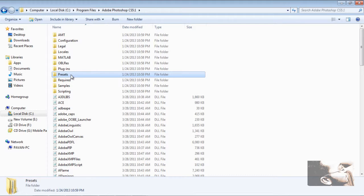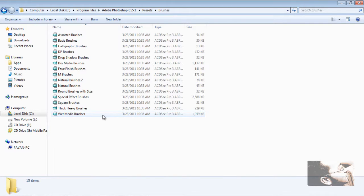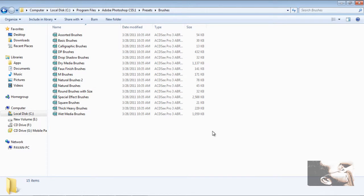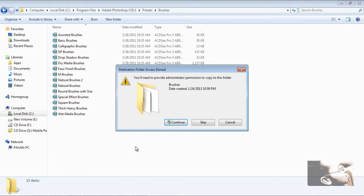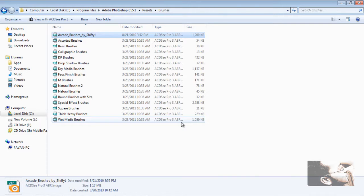You can see the Presets folder here. Go into Presets, then into the Brushes folder. This is where the default brushes are stored. You can load brushes from here. Right click and paste the copied brush file. For Windows 7, you may see a message — click Continue to proceed.